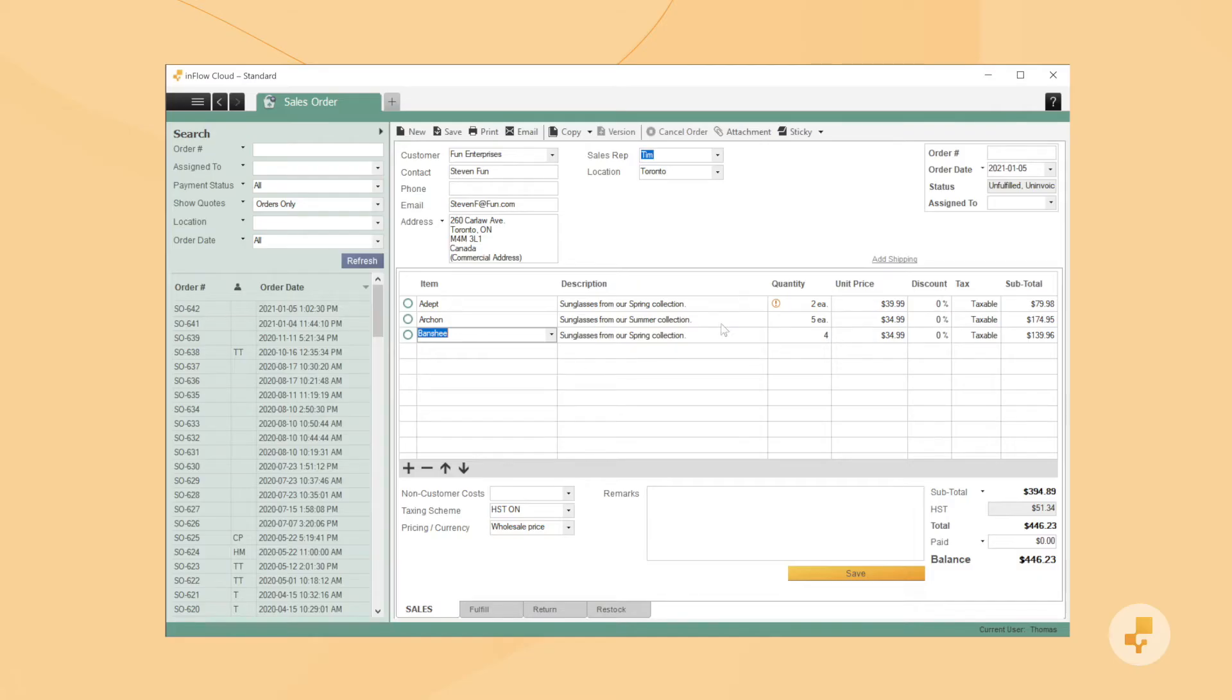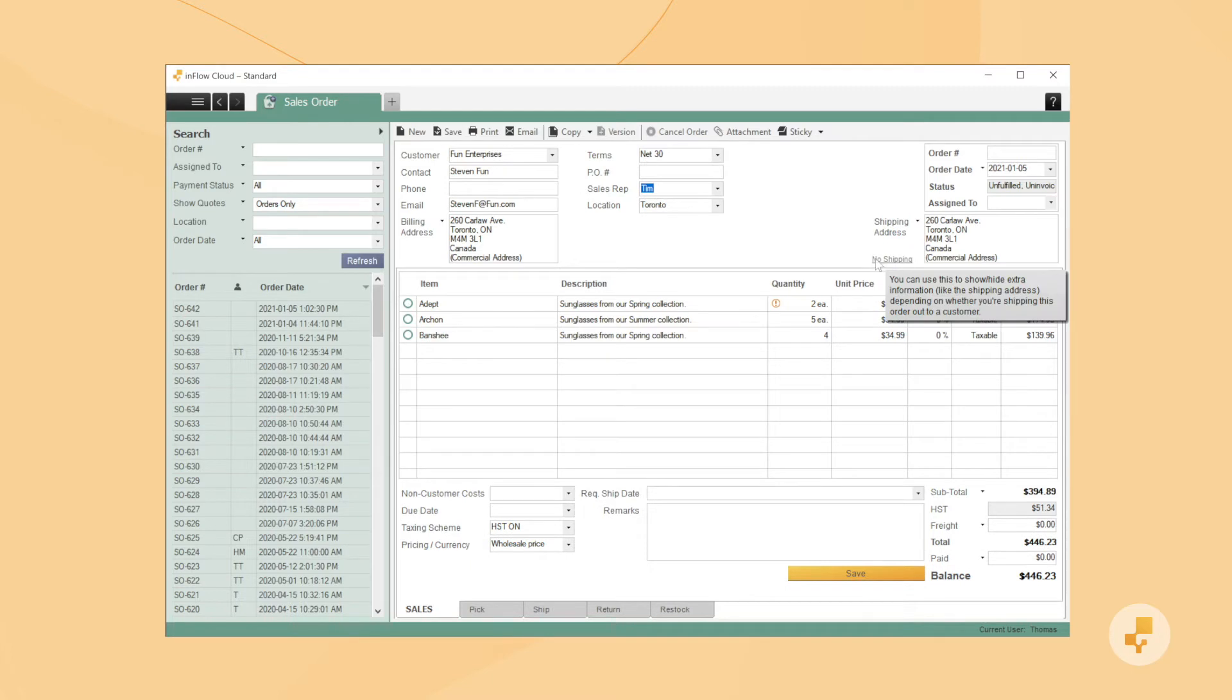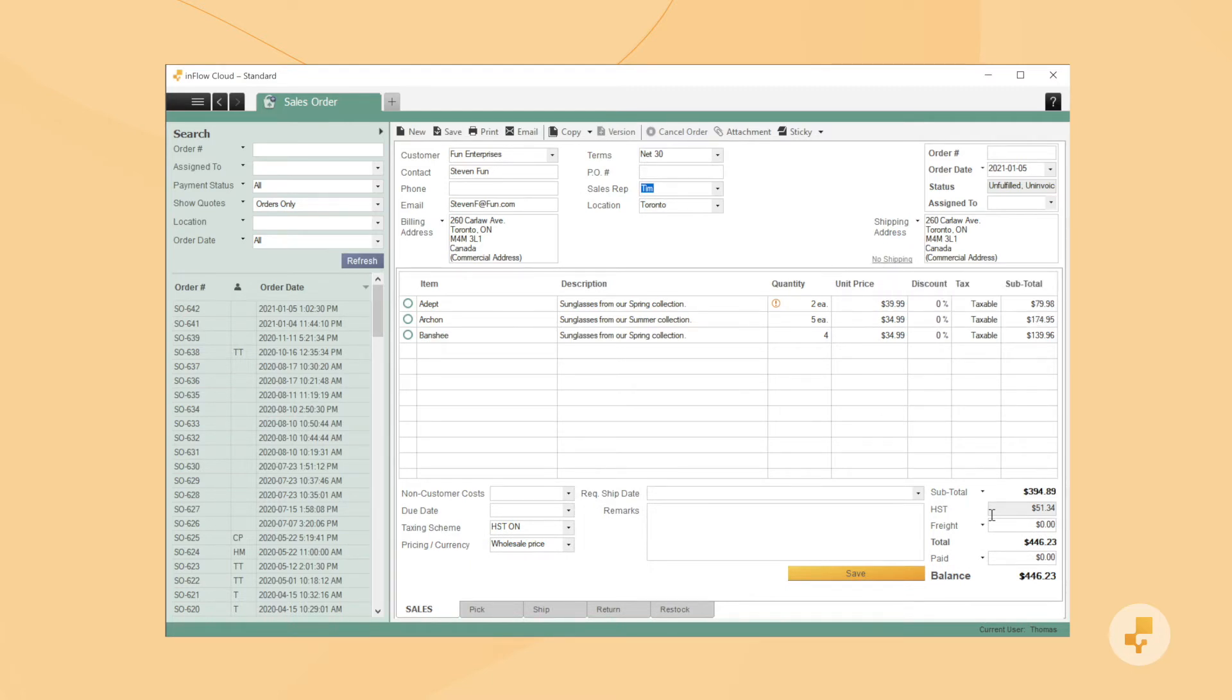If you're shipping these products out, click on Add Shipping. Now with shipping on, you can add a freight charge under the subtotal here.